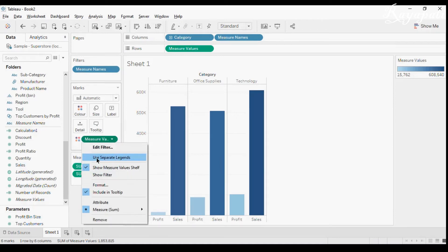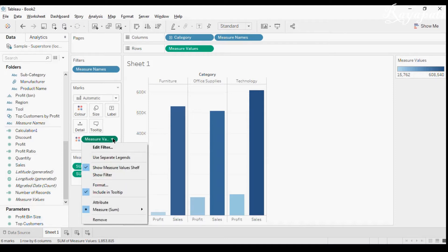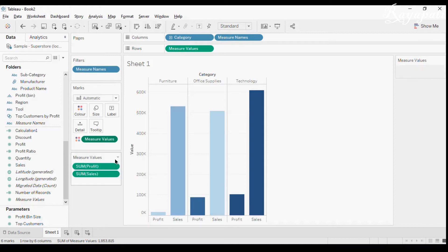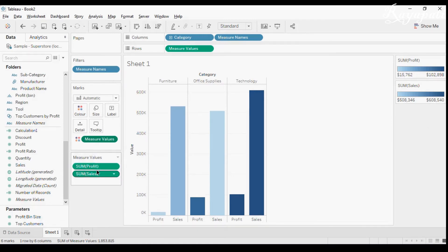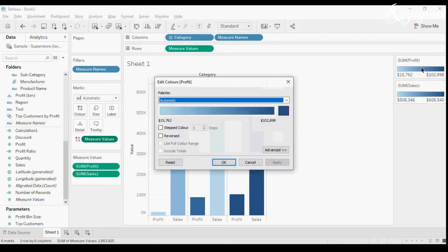When you see this, you might say it's not giving any output — and currently it is not. But you have one option: if I click on this dropdown and select 'Use Separate Legends,' a separate legend will appear for every measure that is present in the view. So you'll have Sum of Profit and Sum of Sales as separate legends. Now I'll click 'Edit Colors' and change Profit to green.